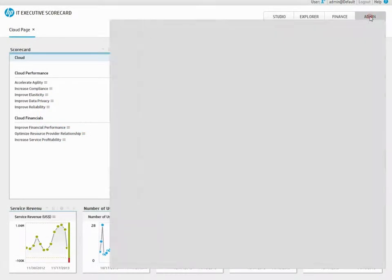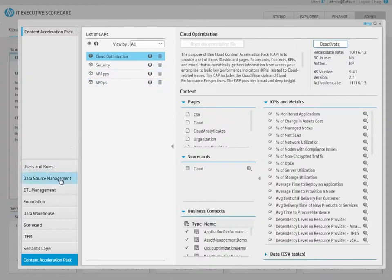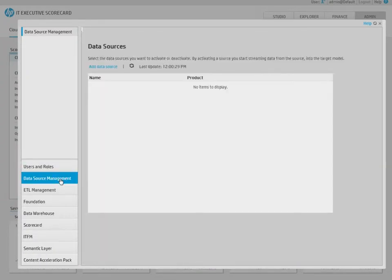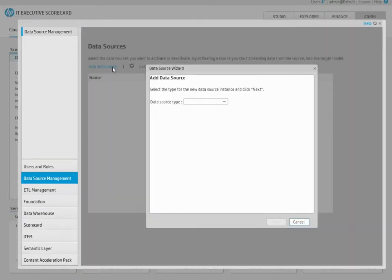To activate a data source, open the Admin tab and click on the Data Source Management menu item. Click on Add Data Source, and in the Data Source list, select Service Manager.